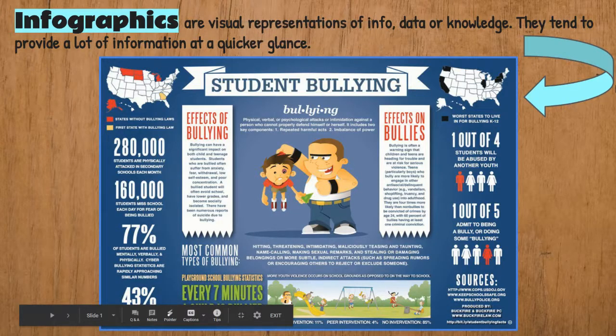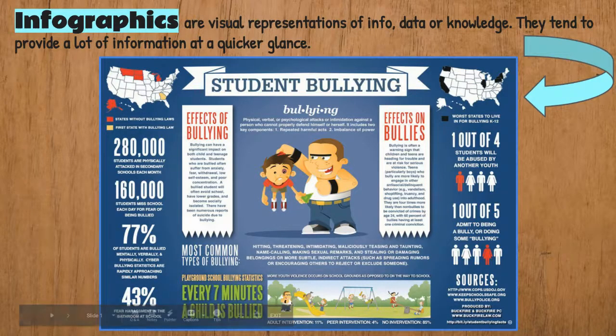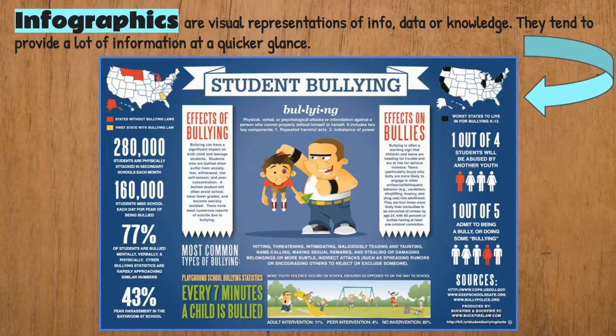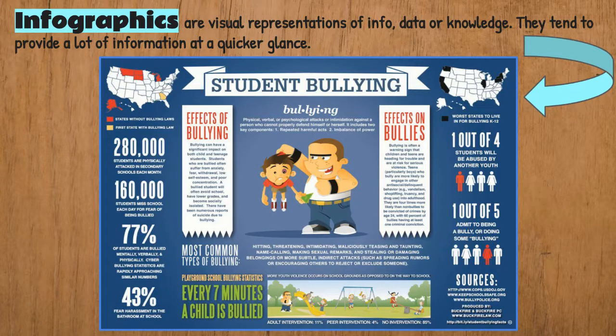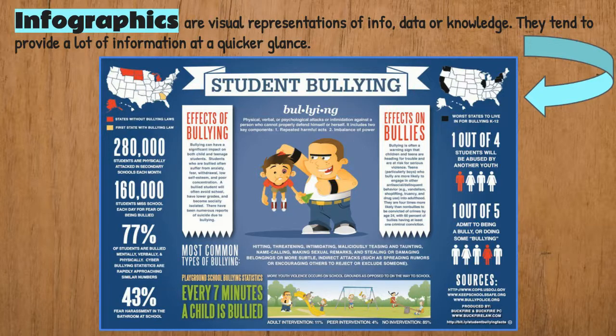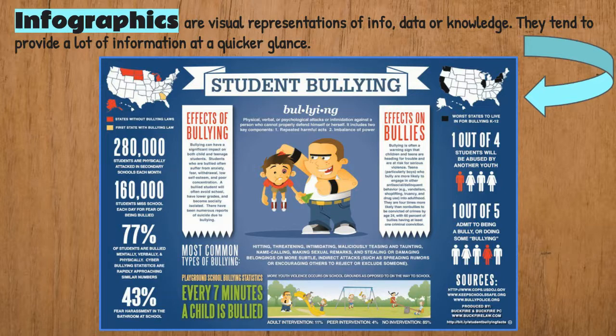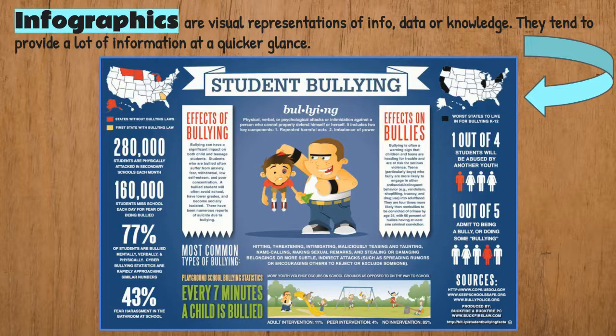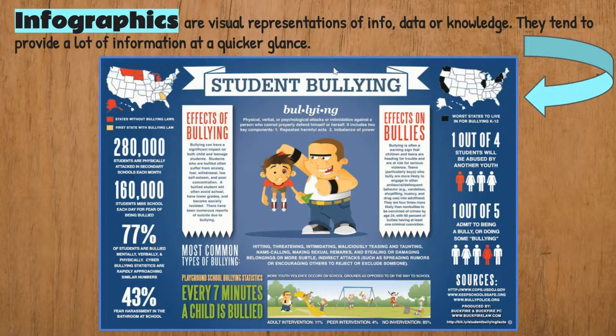Hello students, Mrs. Van Sickle here with a brief introduction about infographics and how to use the program Canva, which we are going to be using to create infographics. This infographic in front of you on student bullying has a load of information in it.